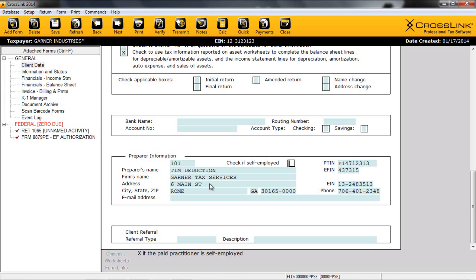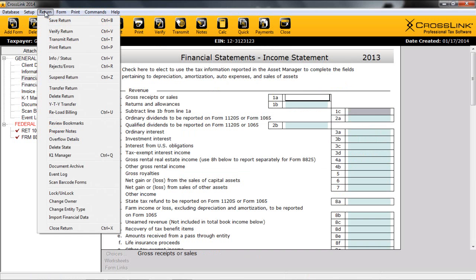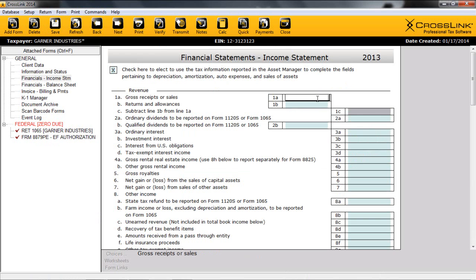Now that we have the client data screen completed, it's time to enter financial information. With all Crosslink Business returns, most financial information will be entered on the income statements and balance sheets, allowing for a more streamlined and efficient data entry system. First, we will start with the income statement. Before beginning the income statement, it's also important to note that Crosslink users will have the option of importing financial data from the most popular bookkeeping software. In order to begin this process, simply click on the return menu and select Import Financial Data. Looking at entering the information yourself, we'll begin with the income statement.